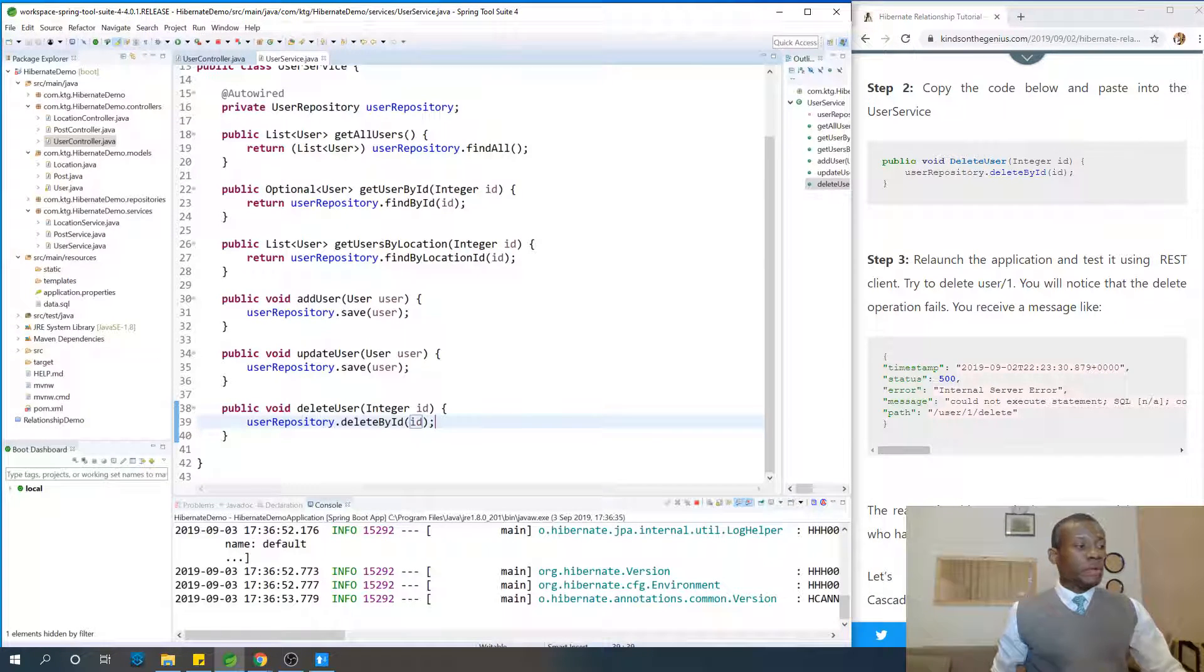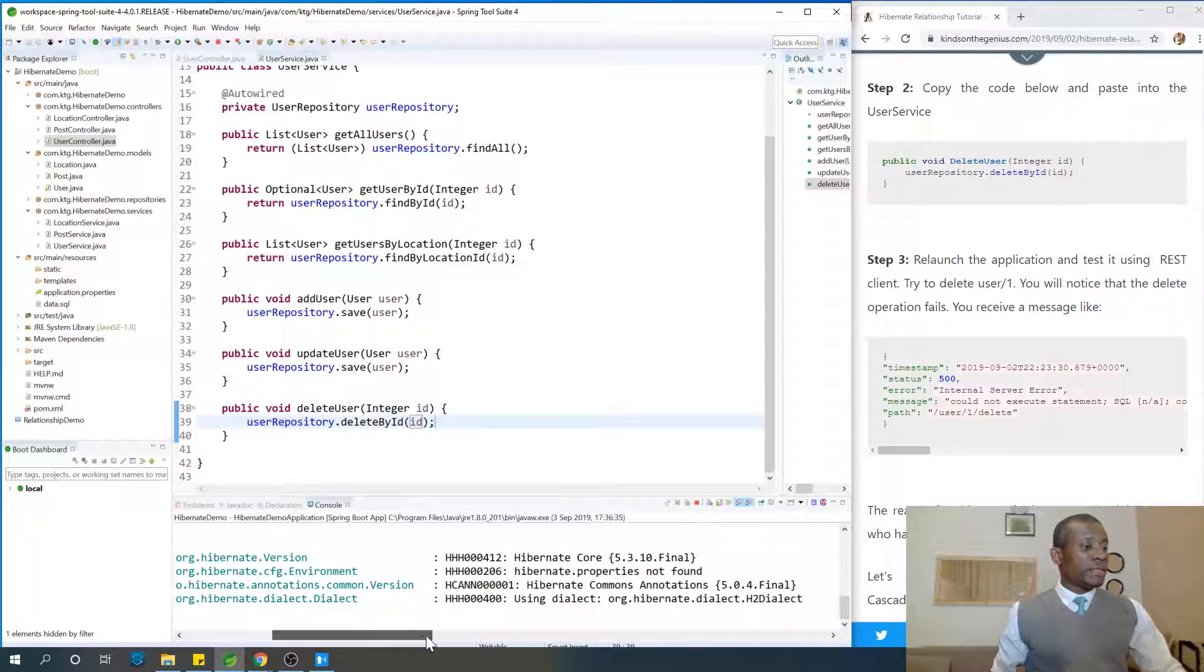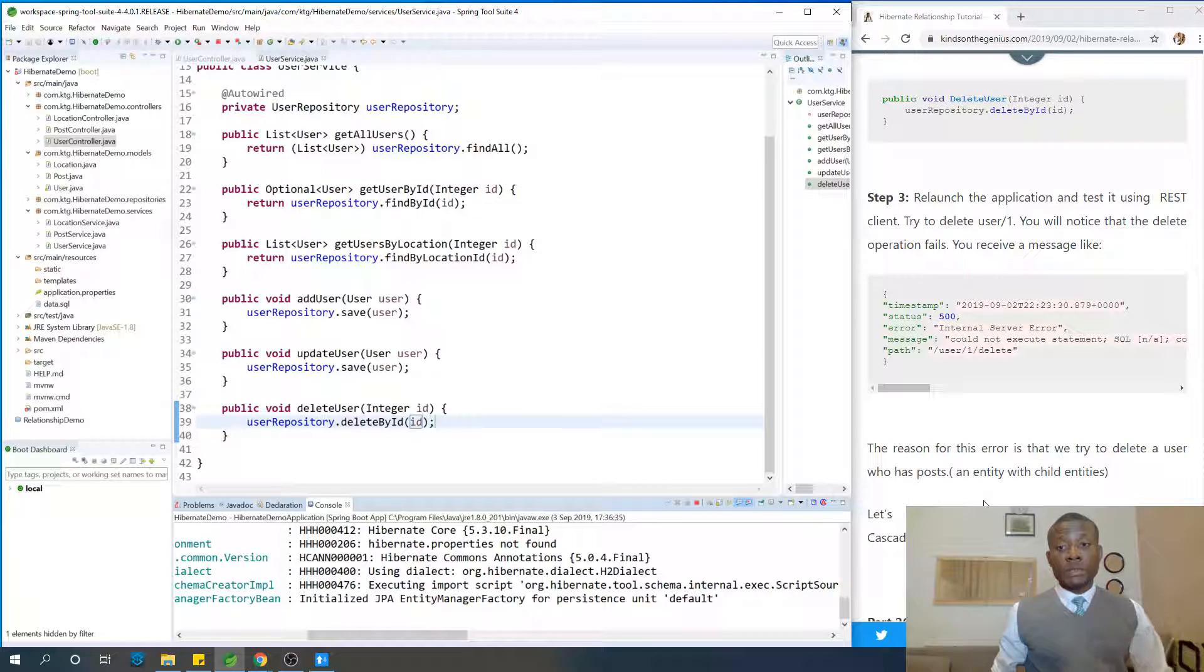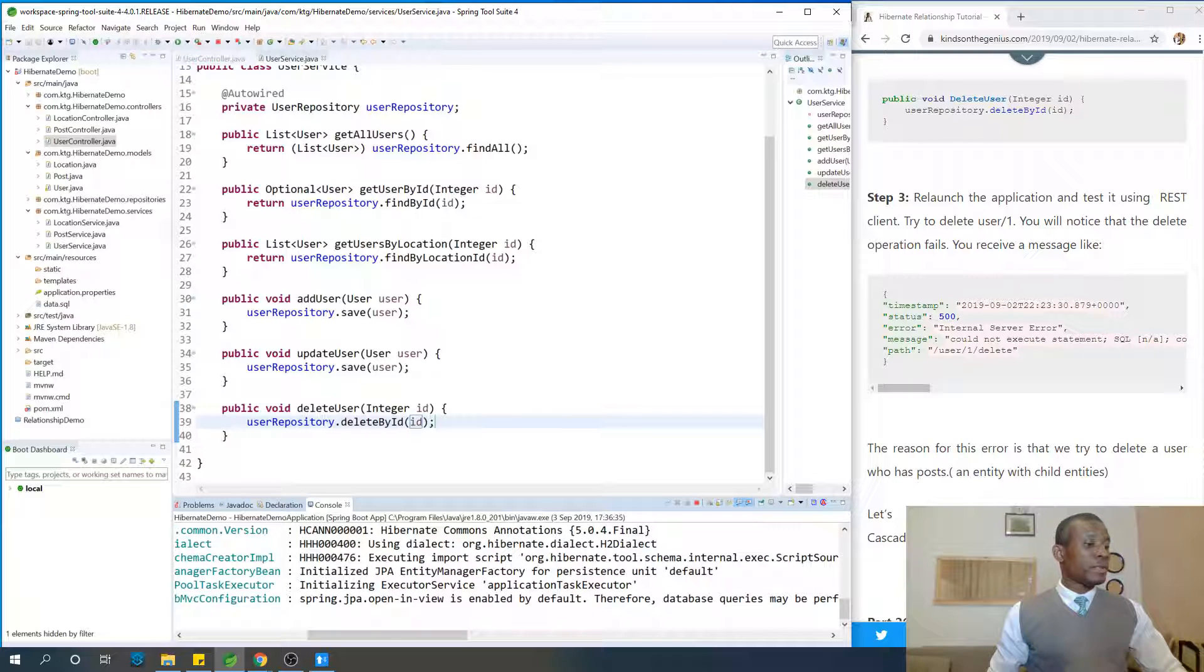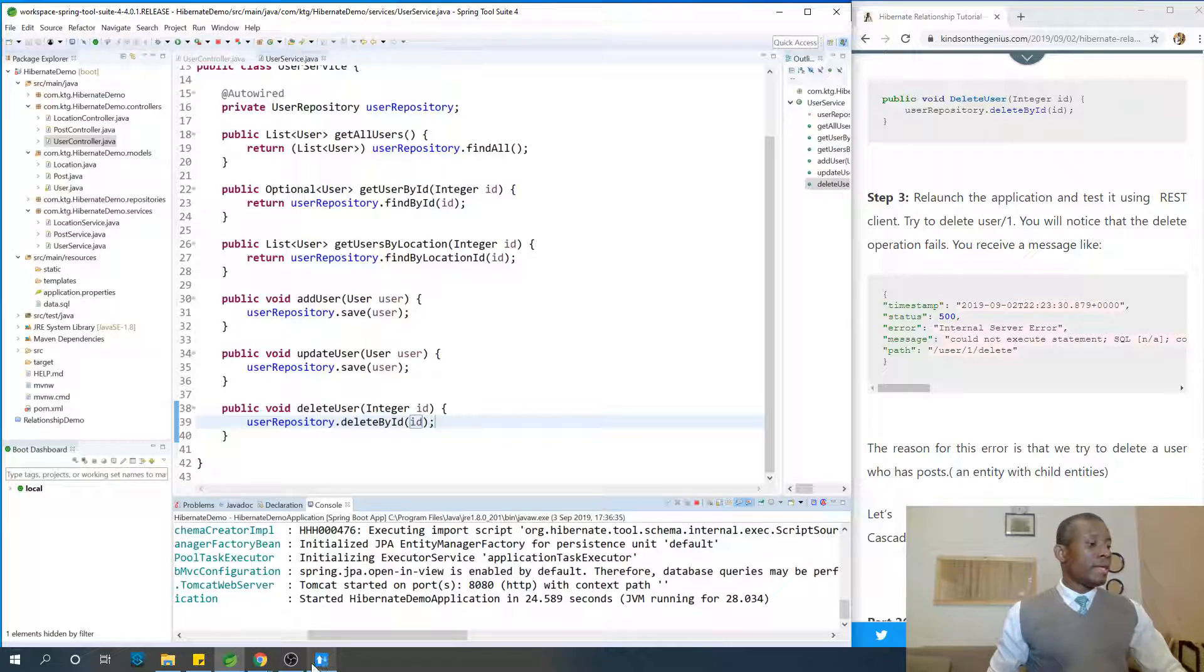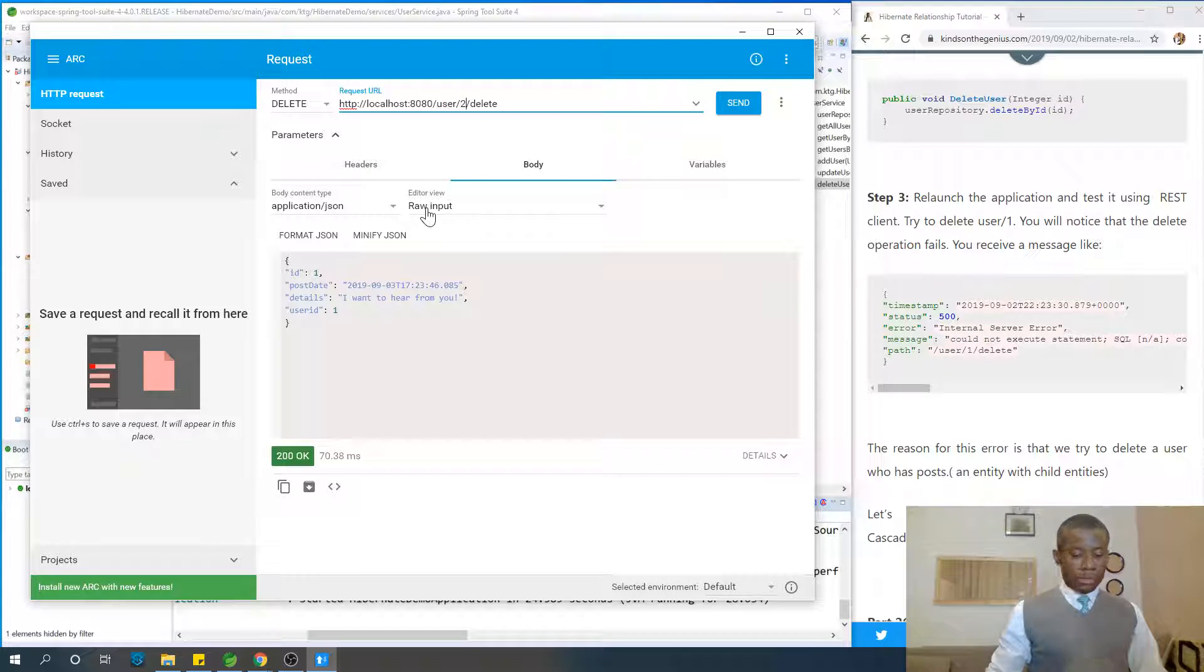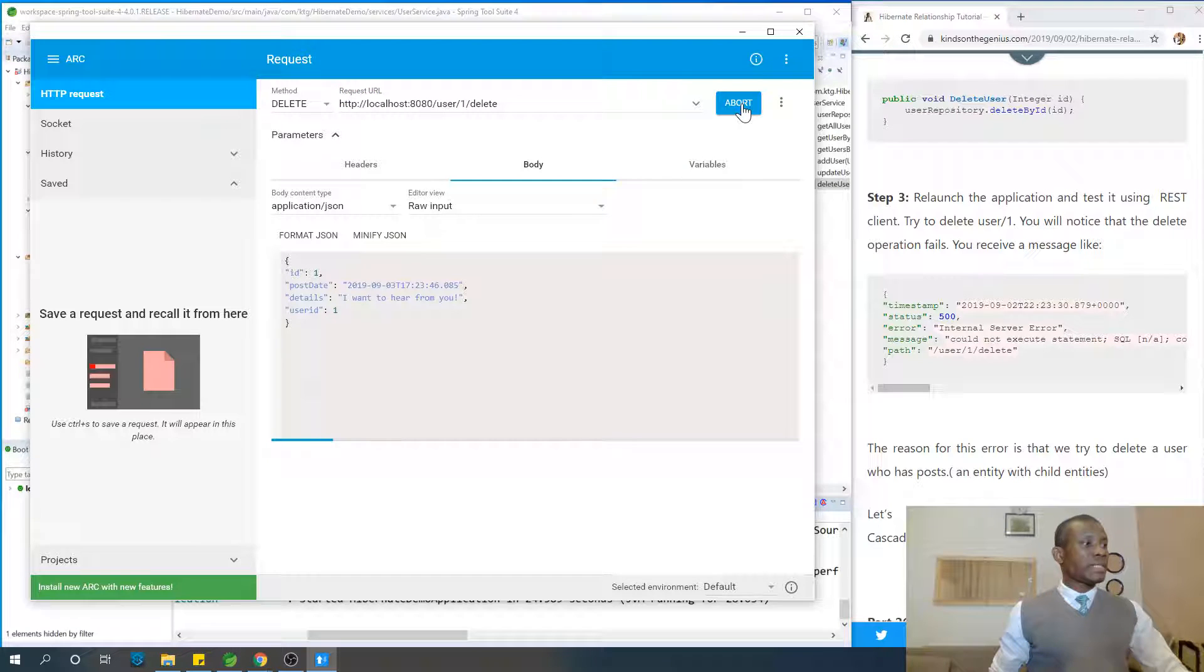So when we run this application, when the application starts completely, we are going to try to delete user1 and see what happens when we try to delete user1. So let's go to try to delete user1. So delete user1, so send.